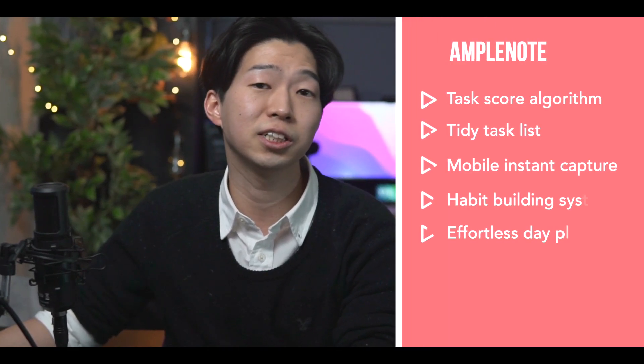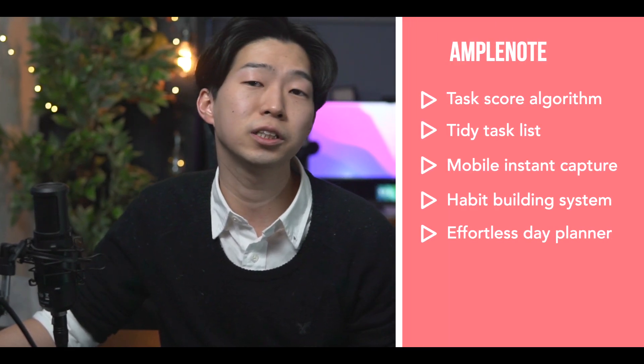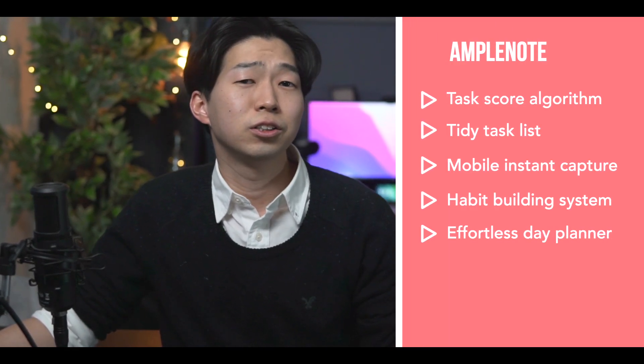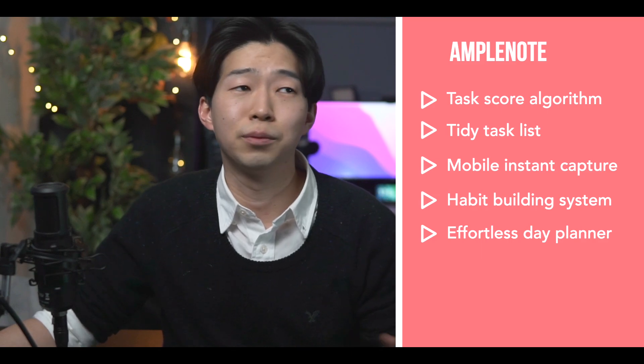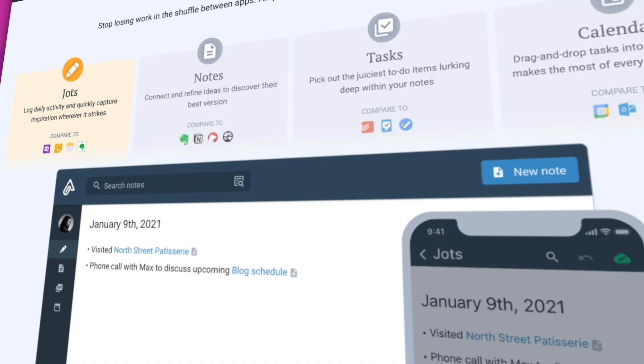Hey everyone, how's it going? My name is Shui. In today's video, I want to share with you the best 5 features to know about when you're getting started using Amplenote as a replacement for Todoist or whatever app you're using for task management.